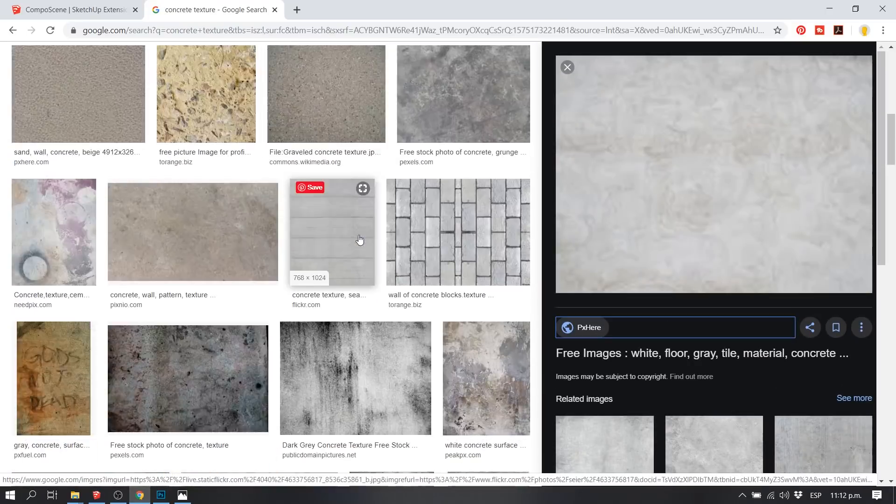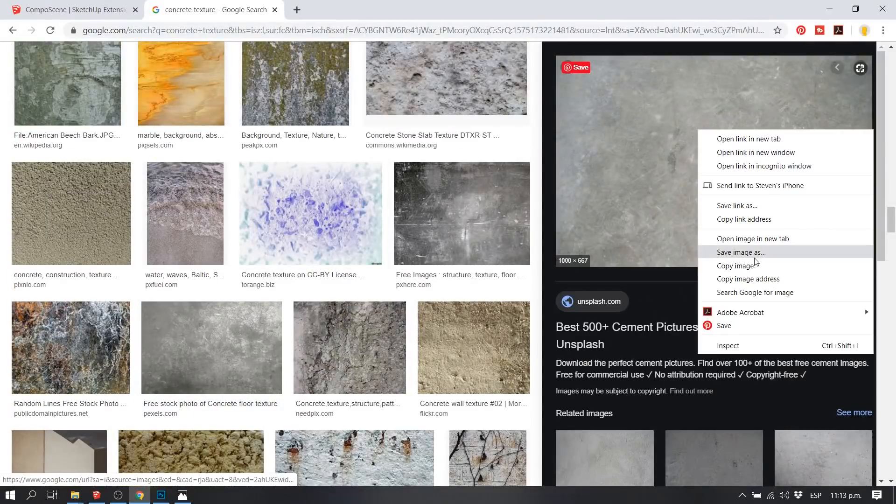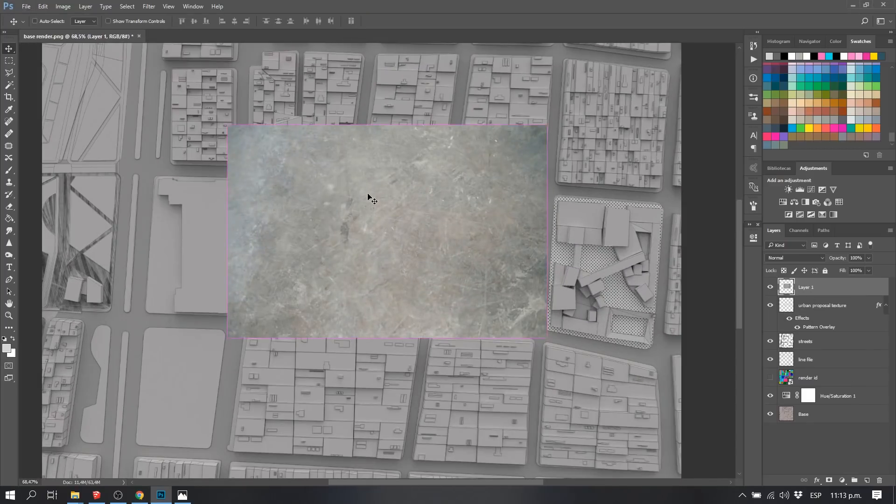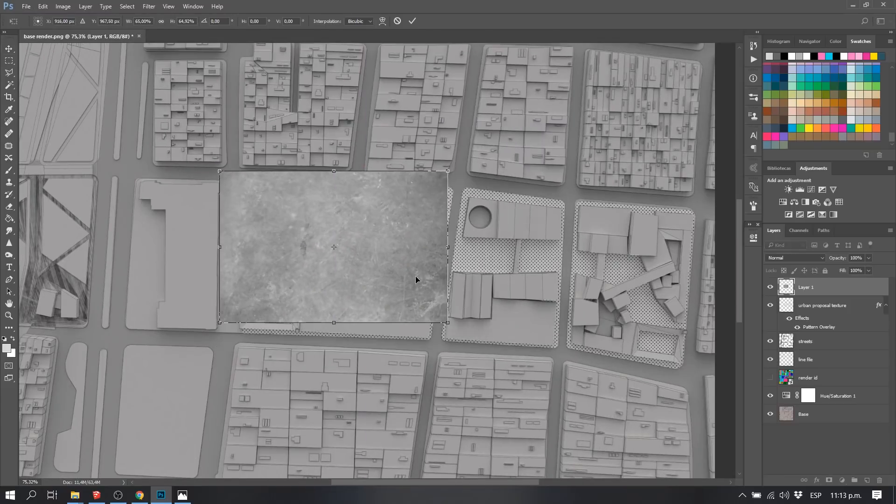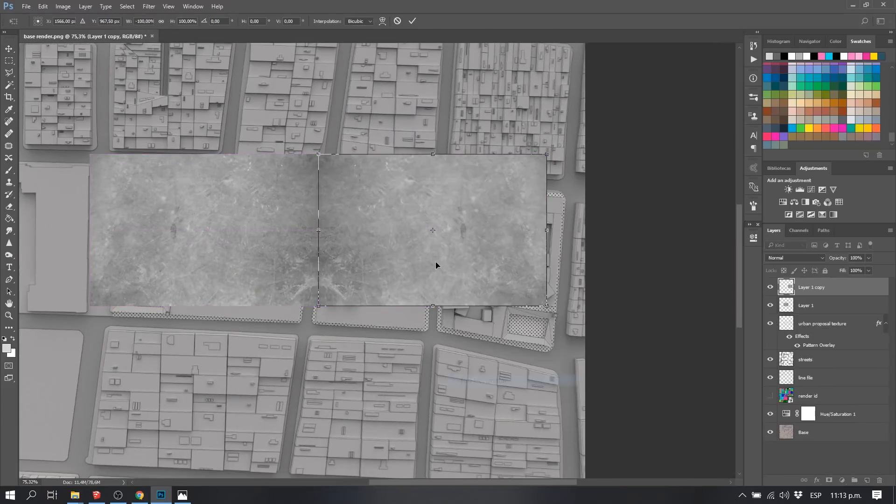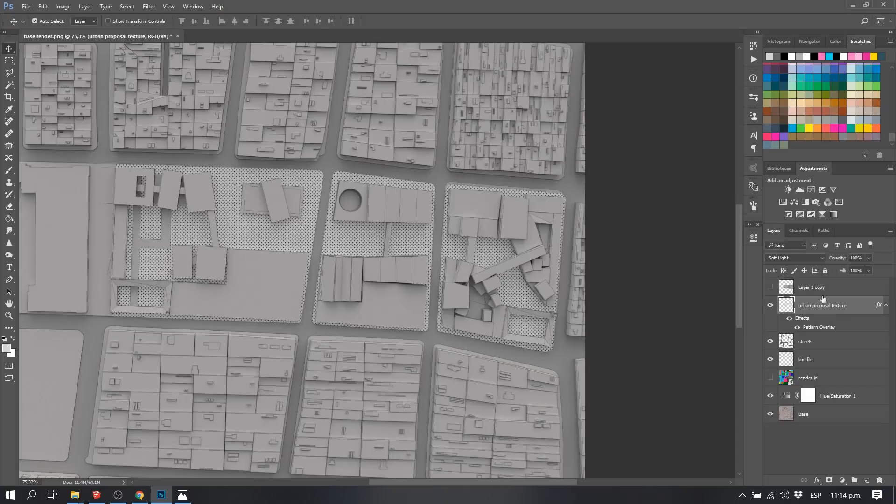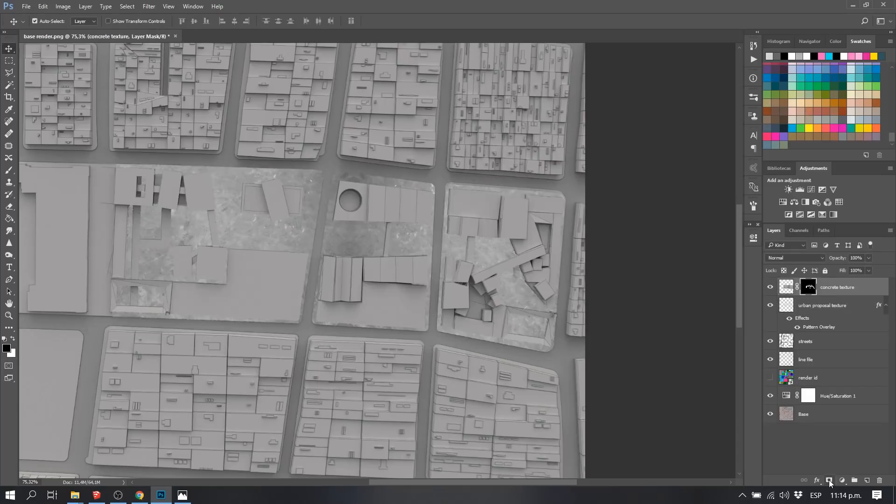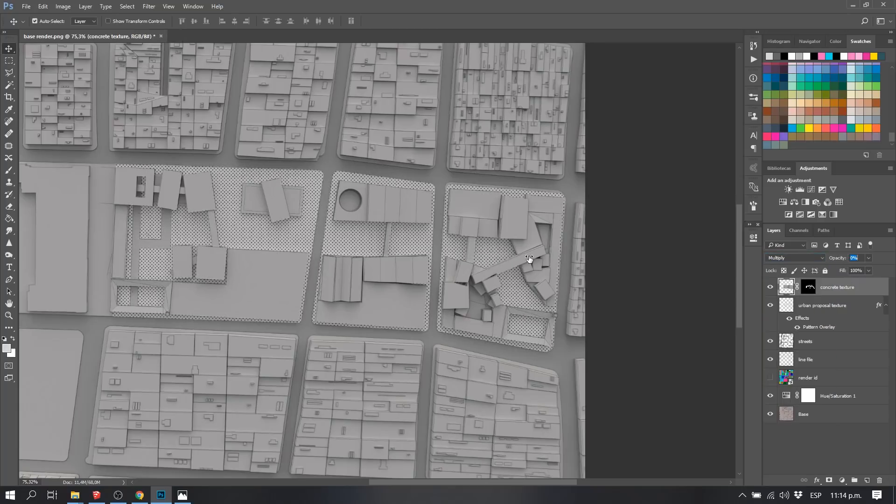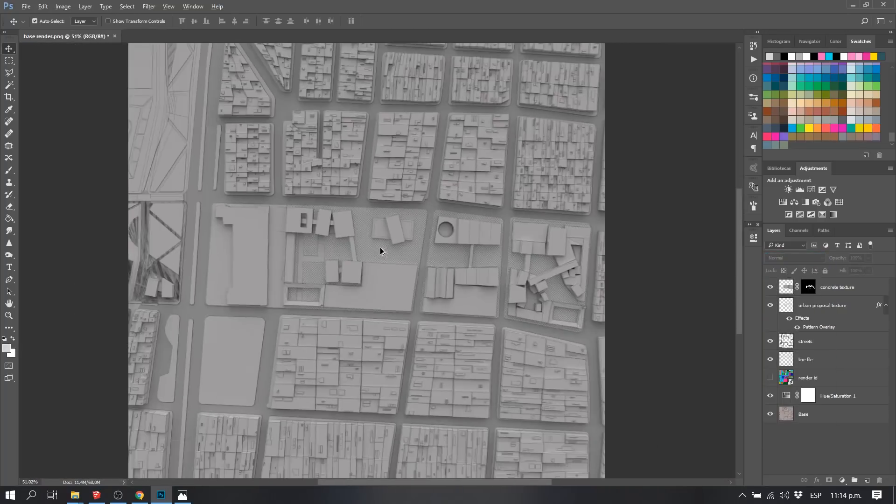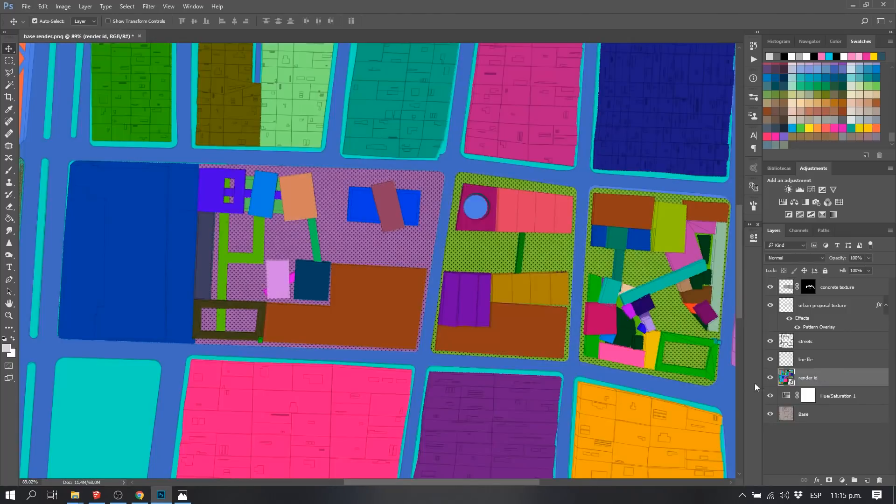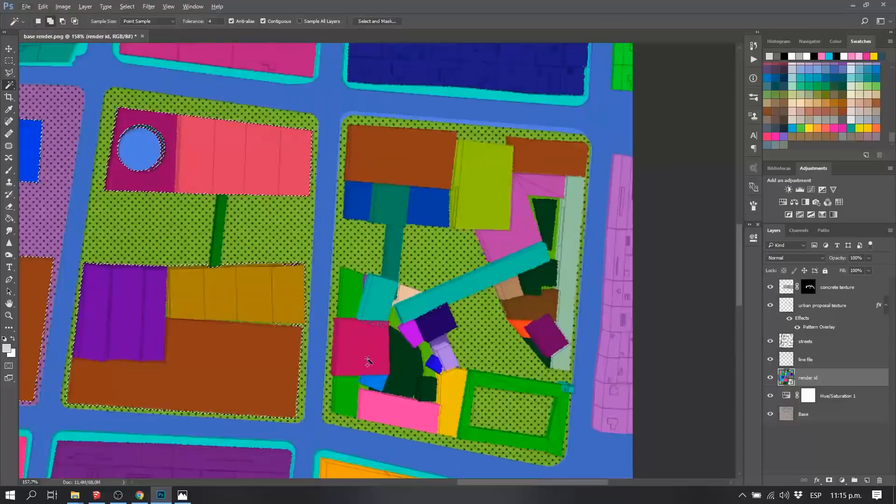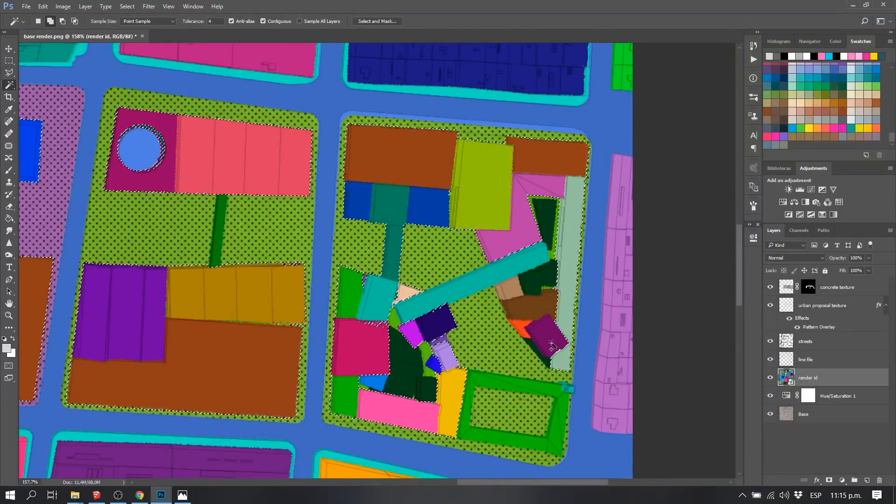After you copy this concrete texture, you can duplicate it by pressing Ctrl+J on your keyboard, size it up, resize it, and make sure everything that you want to be in the image is going to be covered. Then we merge the layers, and by having the selection of our render ID, we put the filter to multiply, and we add our concrete texture.